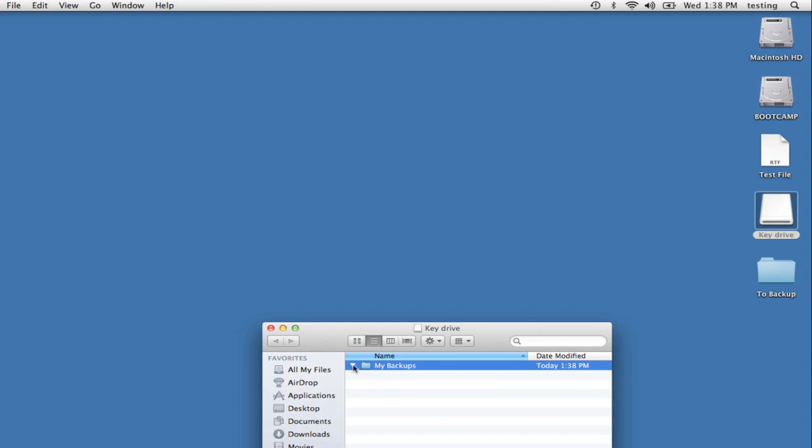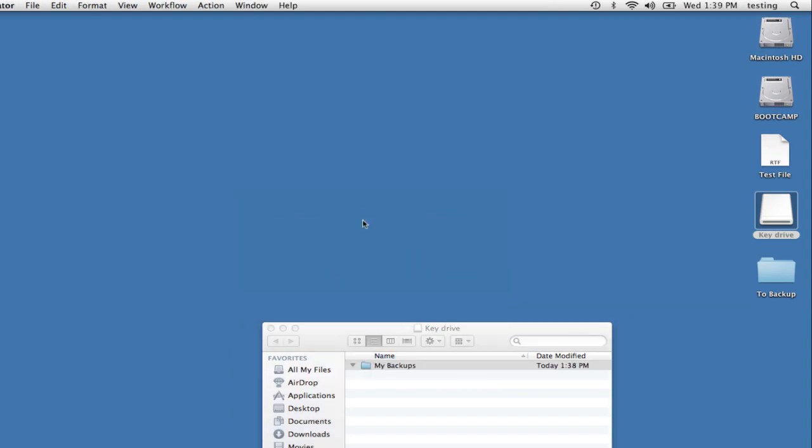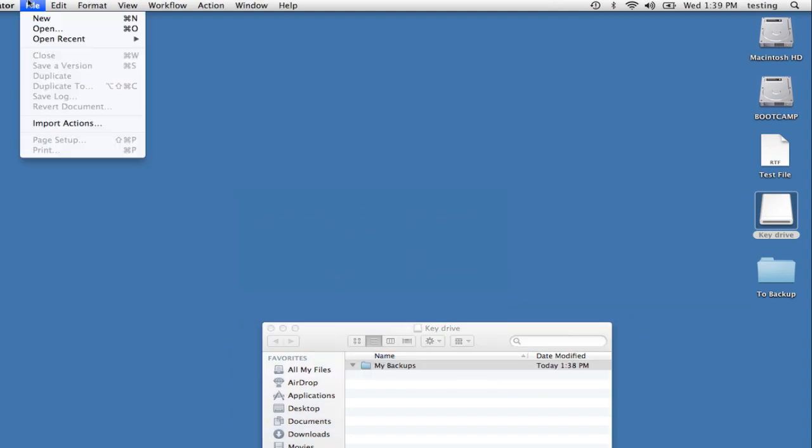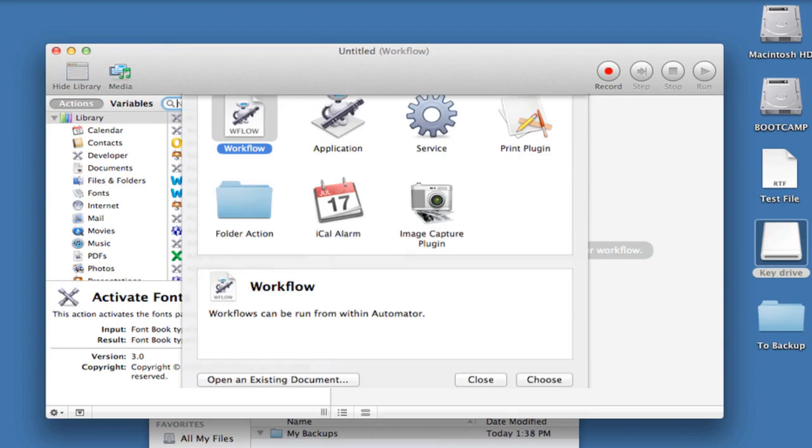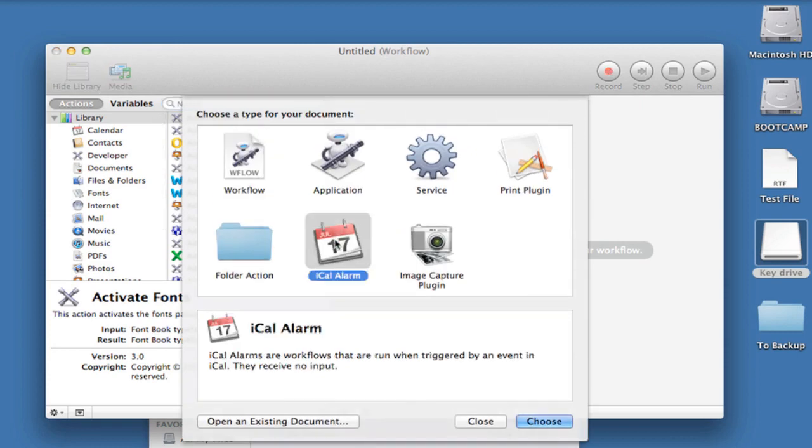Now let's return to Automator, and I'll create a new workflow. This time, I'm going to choose iCal Alarm, and click on Choose.